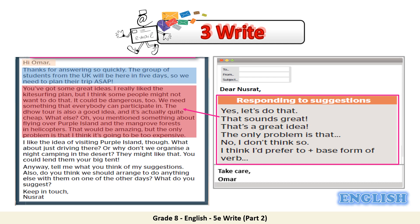You can use some of the sentences and phrases in your student's book, page 69: 'That sounds great.', 'That's a great idea.', 'The only problem is that...' if there is a problem, 'No, I don't think so...' if you don't agree, or 'I think I would prefer to...'.